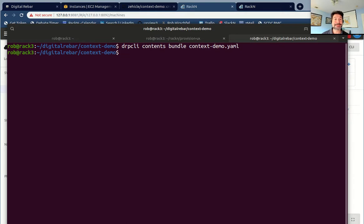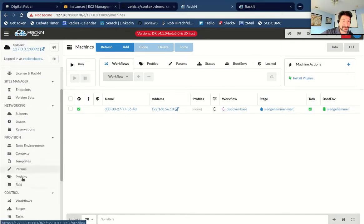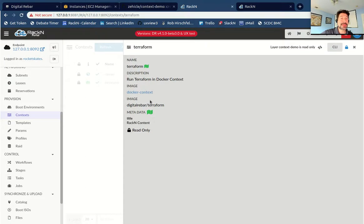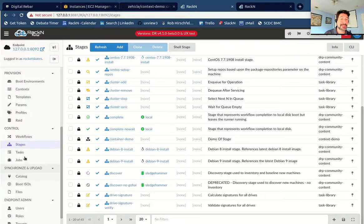Now I've built that content bundle and I can upload it. That did work. In version 4.1 we have a new field called contexts, and that content pack defined two contexts: one's a runner, one's a Terraform. Those contexts are using the Docker context engine, which I have not loaded yet — it's implemented as a plugin — and it's telling it to run a Digital Rebar Terraform container. We're going to have to build the pieces and parts to support that, and then we have a whole bunch of stages and components that got added.